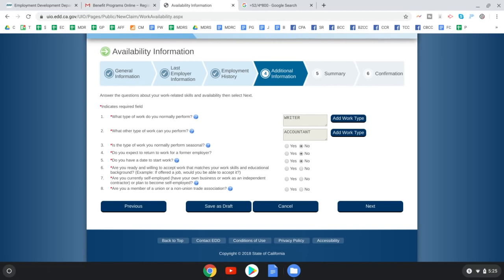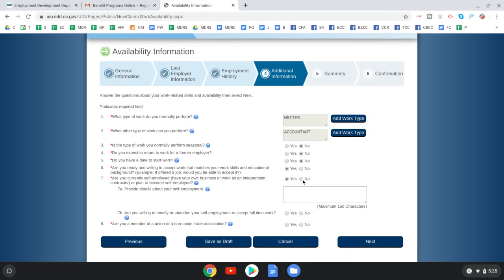The form asks if you're ready and willing to accept work that matches your skills and educational background — they want to see a 'yes' here, confirming you want to be back in the labor force as soon as possible. You'll also be asked if you're currently self-employed, and whether you're a member of a union or non-union trade association — if yes, you'll need to provide union information.